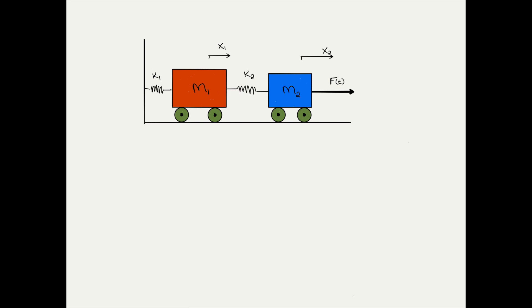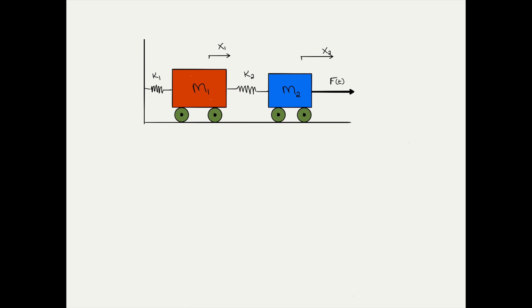It consists of two masses, m1 and m2, riding along a frictionless surface. The masses are connected together with a spring of stiffness k2, and mass 1 is attached to the wall with a spring of stiffness k1. The x1 and x2 coordinates are as shown, and an external load f of t is applied to mass 2.